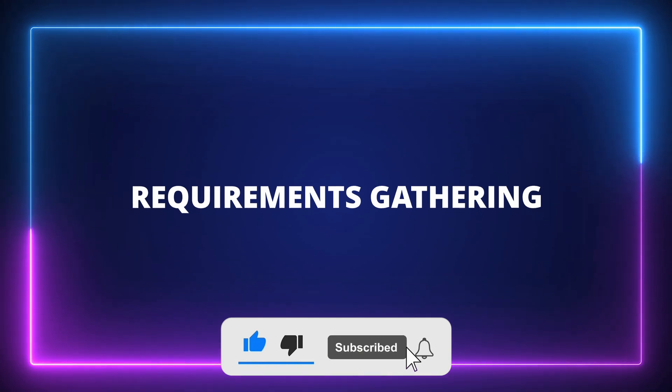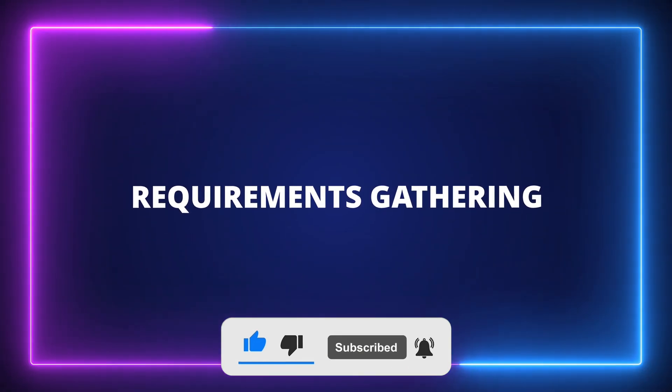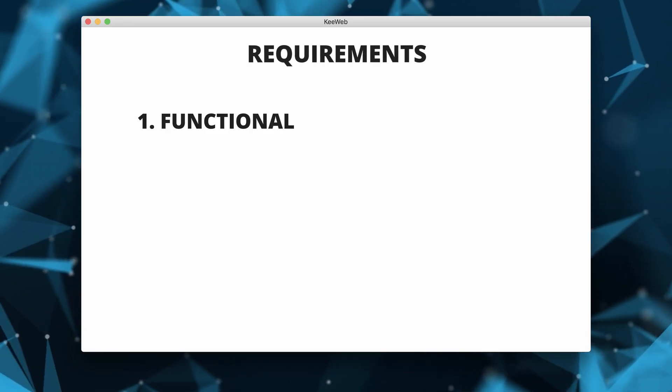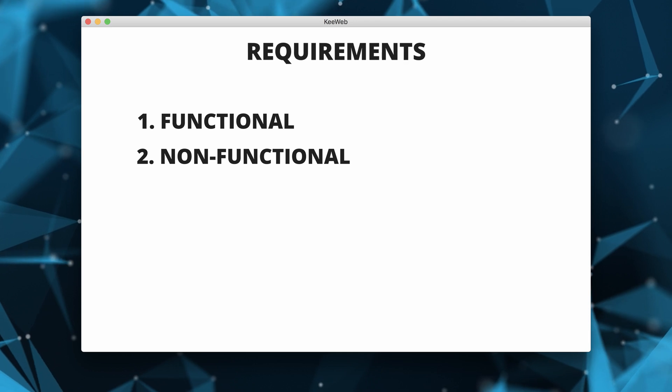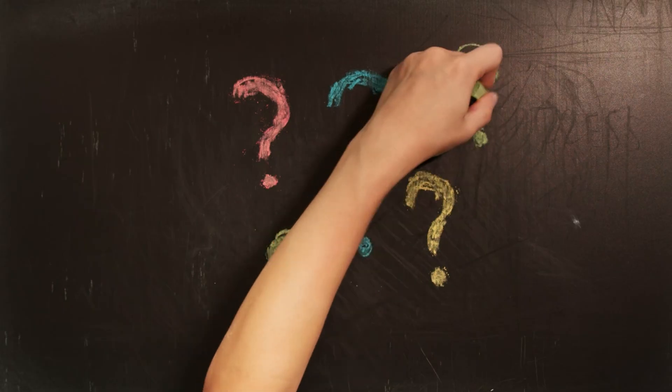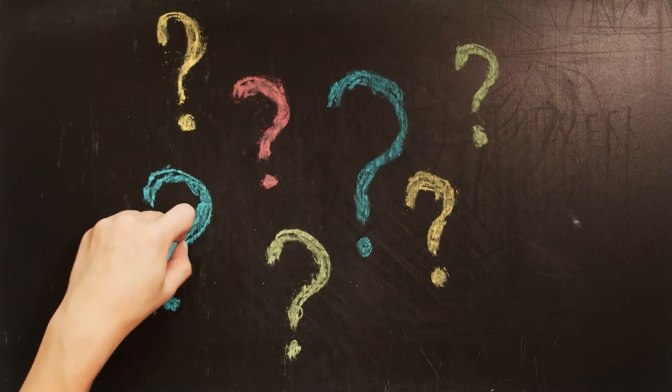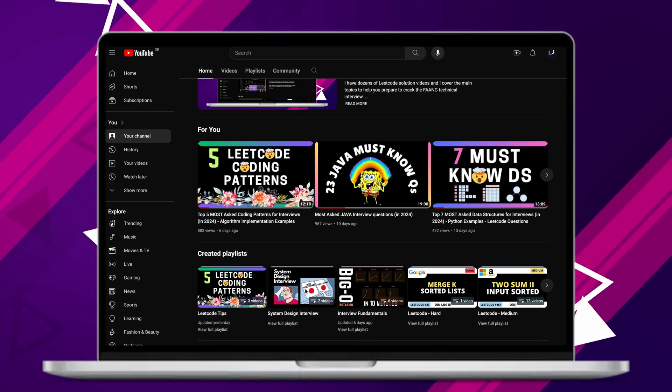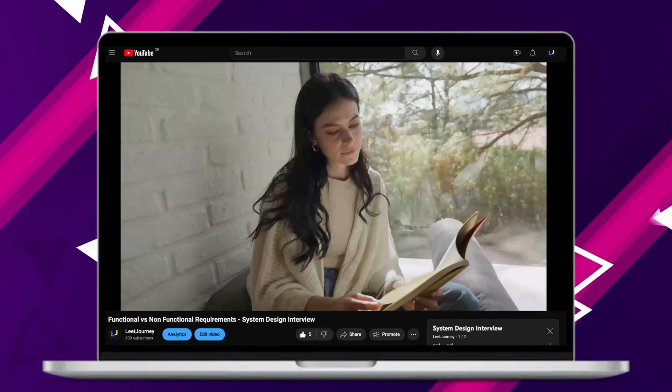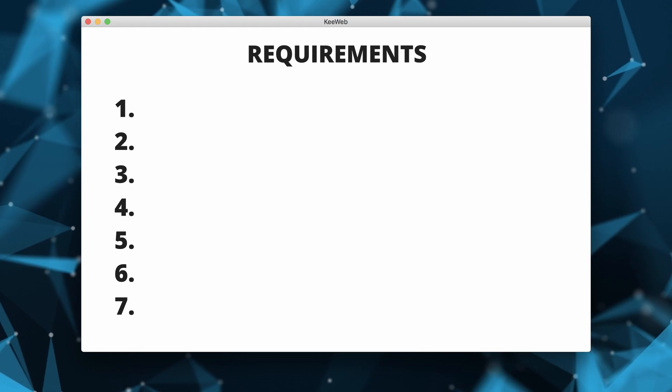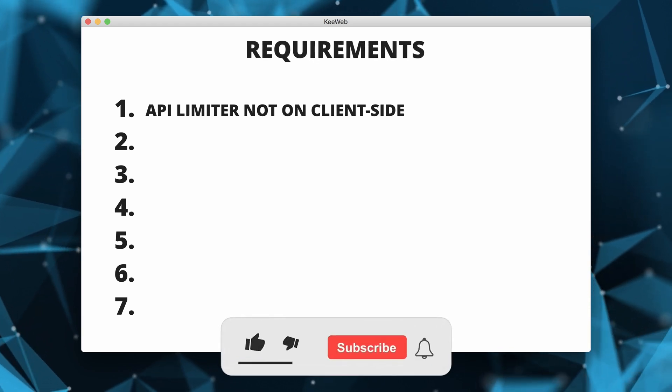When starting the design of your system, you will want to identify functional and non-functional requirements by asking questions to the interviewer. I have made an in-depth video about this topic. Feel free to check it out. Here is a list of requirements for our rate limiter.